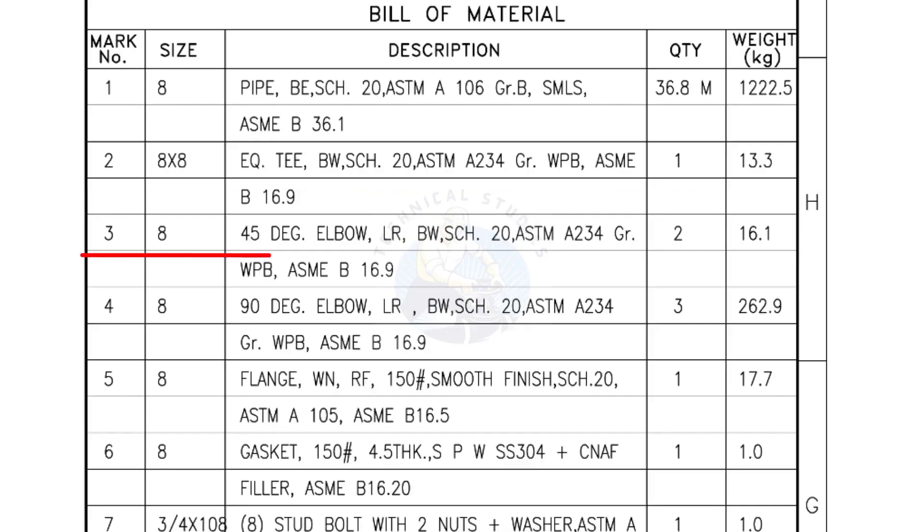Mark number 3, 8 inch 45 degree elbow, long radius, bevel end, schedule 20. Quantity 2 numbers.